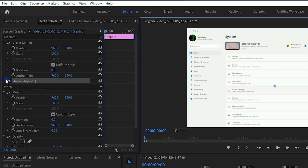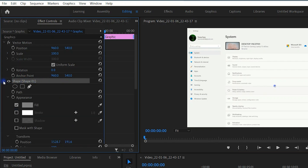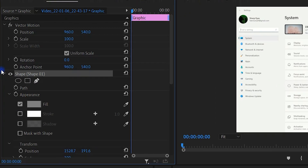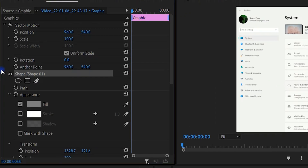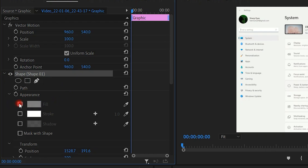So you are now in the effect controls panel. Here you can see a new effect shape. Click on it. Here, uncheck the fill option and check the stroke option. Choose the stroke color.